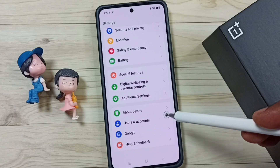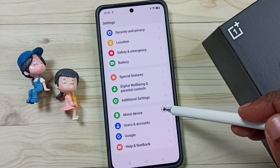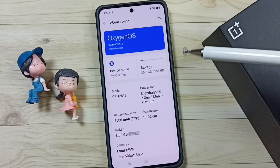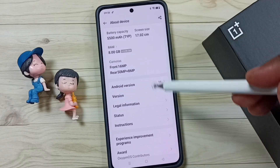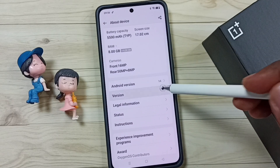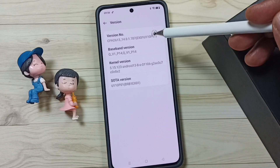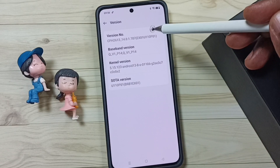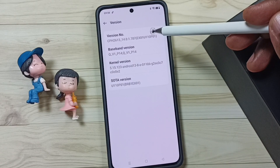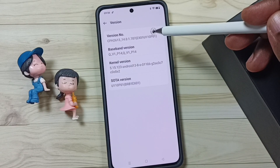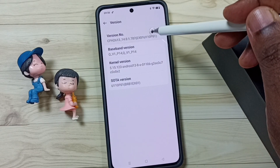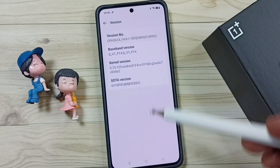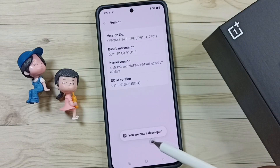Go down, go to About Device, tap here, go down and tap on the version number. We need to tap the version number seven times: one, two, three, four, five, six, seven. You'll see the message: you are now a developer.